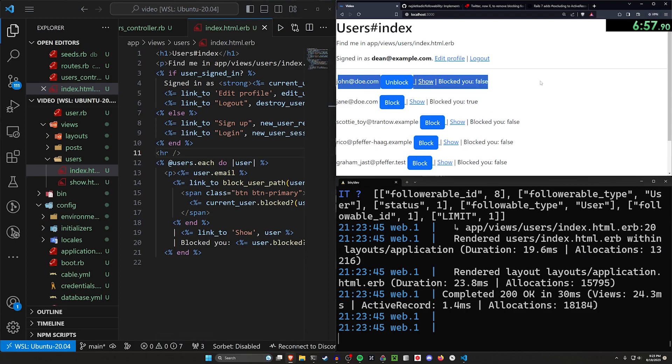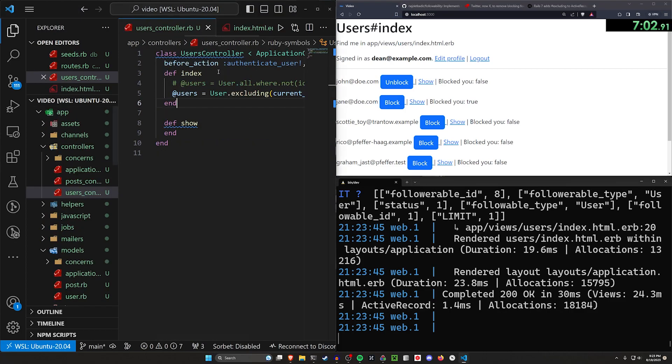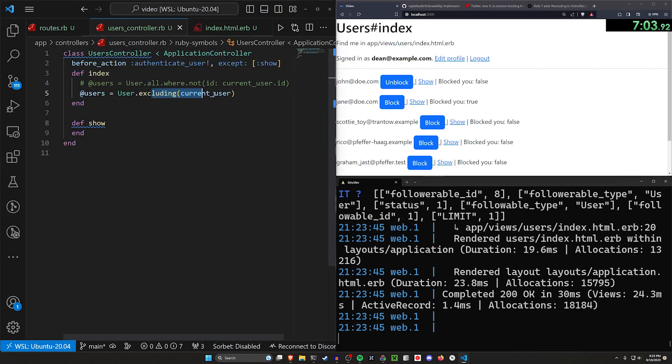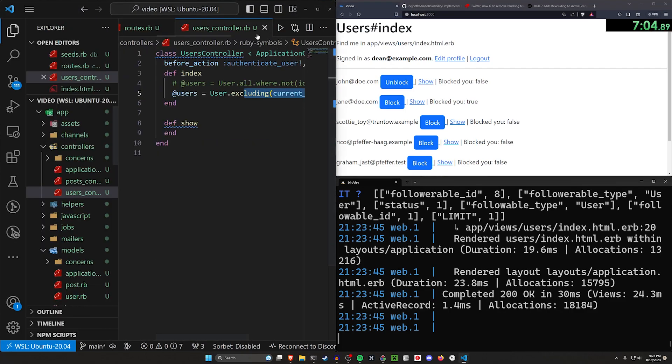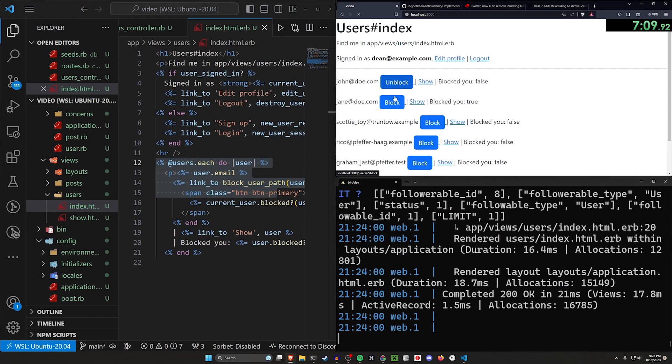account we see is John, where we no longer see dean@example.com like we would have if we didn't have this excluding right here. But okay, that's going to take care of this section. Now let's take a look at actually implementing this. So if we click on unblock, you'll see nothing happens.